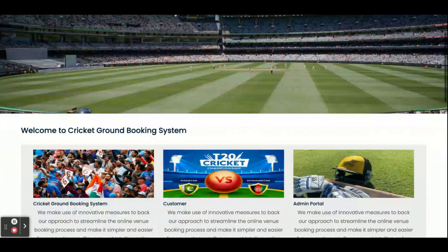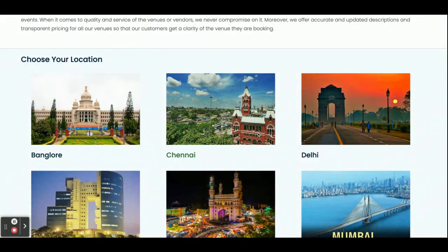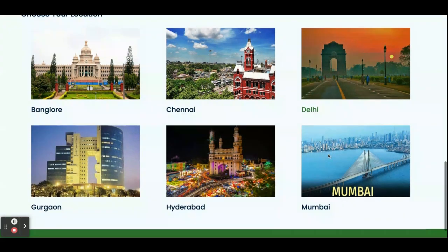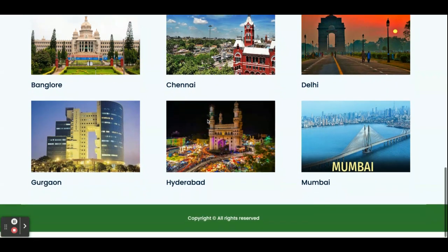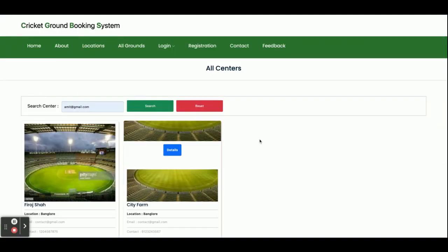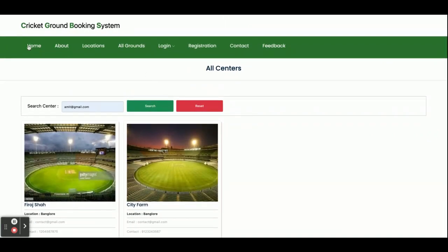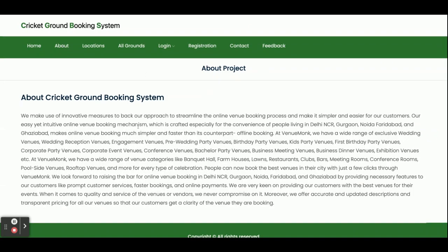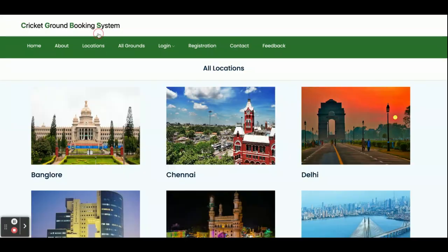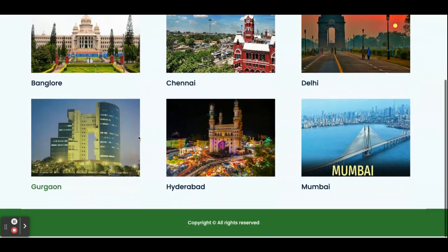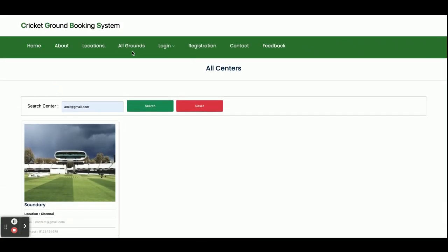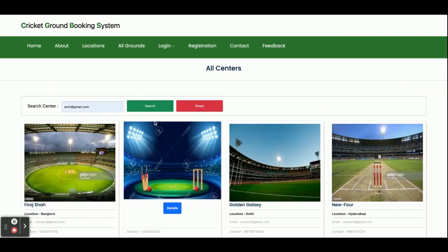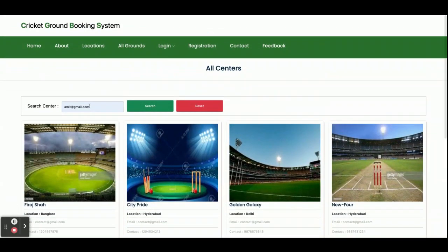Once you run this project you will get this home page. These cities shown on the home page are dynamic and coming from the database. If you want to see the grounds of a city, just click on that city. This is a static About page. This is the Location page where you can search grounds by location. In All Grounds you can see all the grounds and also search for a ground from there.